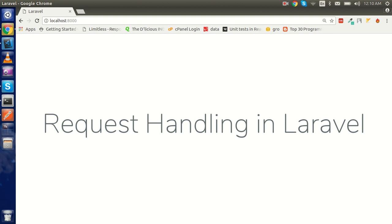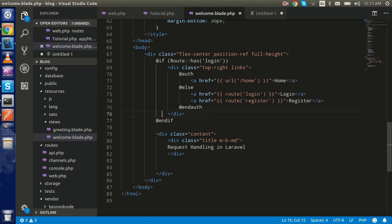Hi everyone, welcome back. In this Laravel video tutorial we are going to learn how we can handle the request in Laravel. In this video I'll tell you most of the functions of request handling — how we can handle the request in the controller using the GET request. In the next video I'll show you the POST request. Here we will learn the overview of the request and methods, how you can get the query string, and how you can get the GET request.